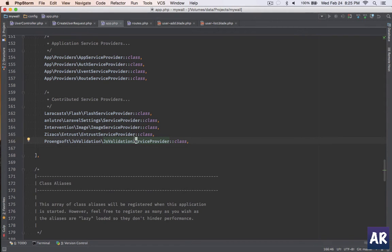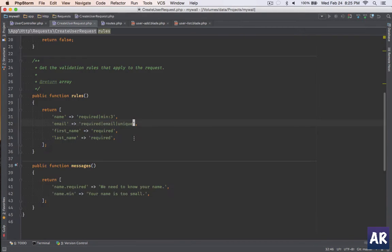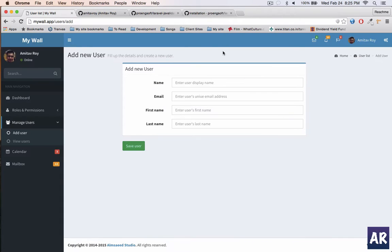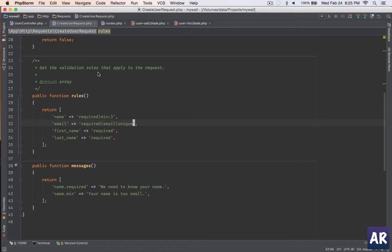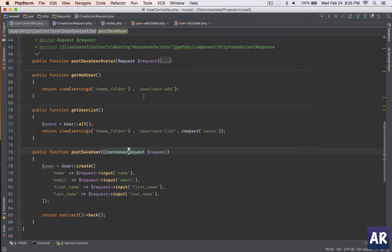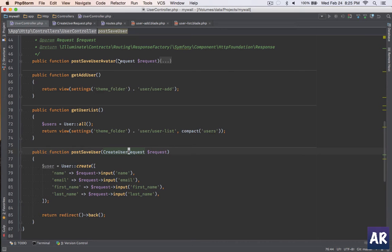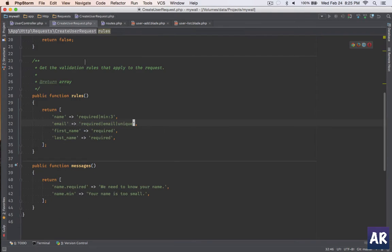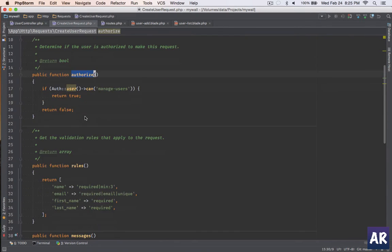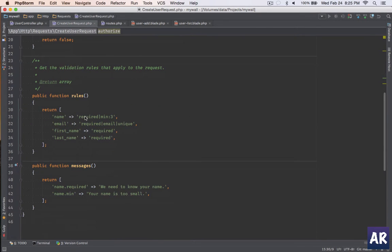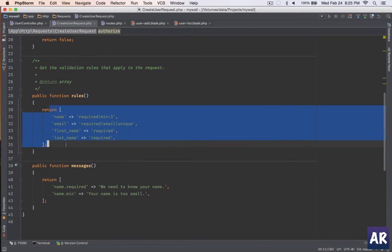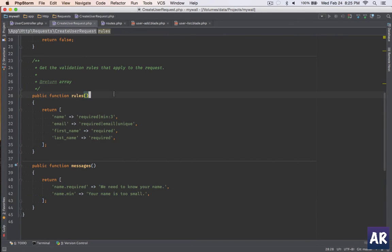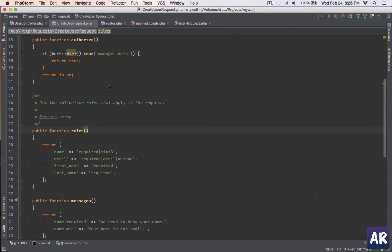Now we go to the form. As you can see, this is something which we made in our previous tutorial and I have this form. The submission is happening through this create request where I have the authorize, the validations and the custom messages which I have shown in my previous tutorial. The rules are here, the messages are here.